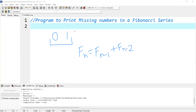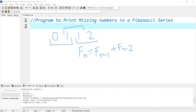So it means that the third term is the sum of the first and second term — 0 plus 1, we get 1. The fourth term is the sum of the second and third term, and we get 2. The next term is the sum of 1 and 2, which is 3, and so on. In this way we calculate the terms in a Fibonacci series.